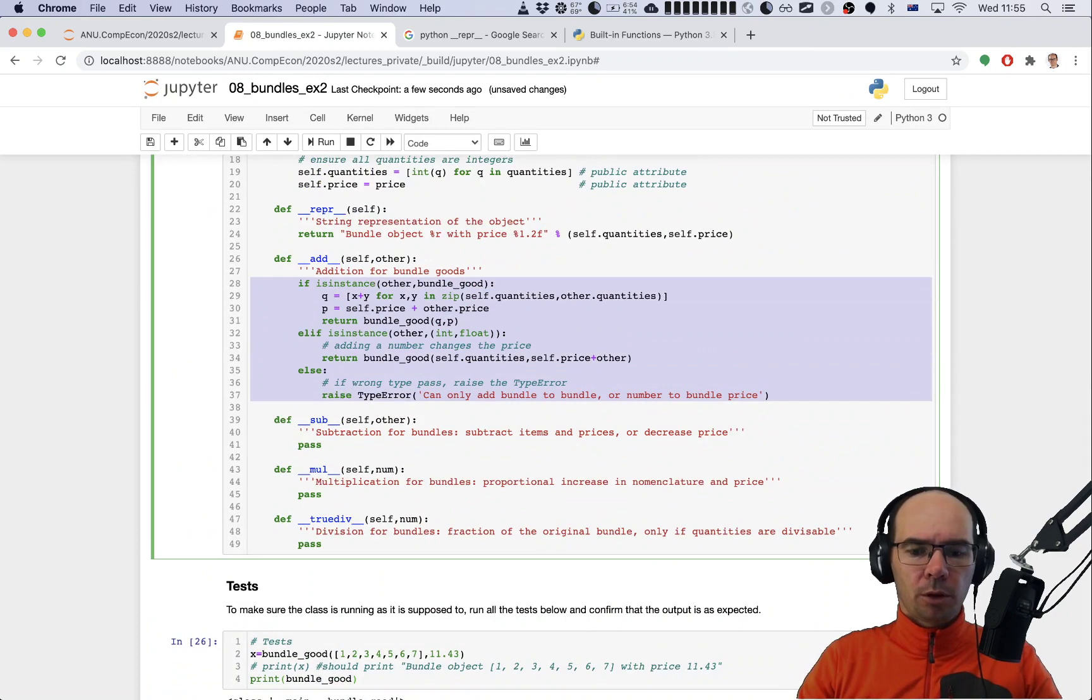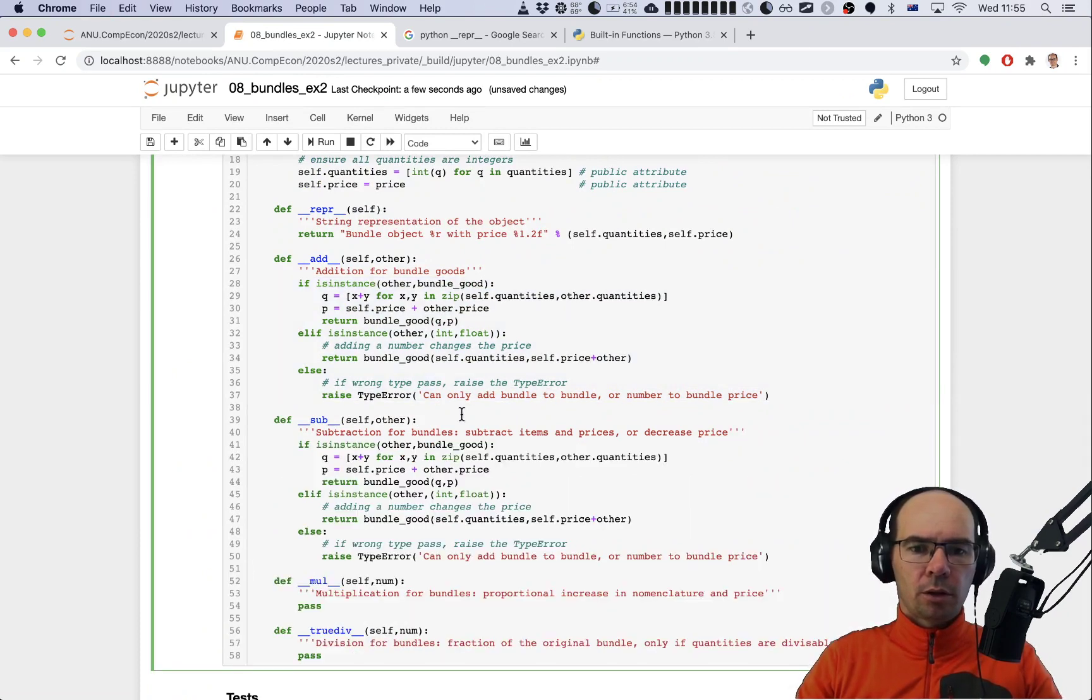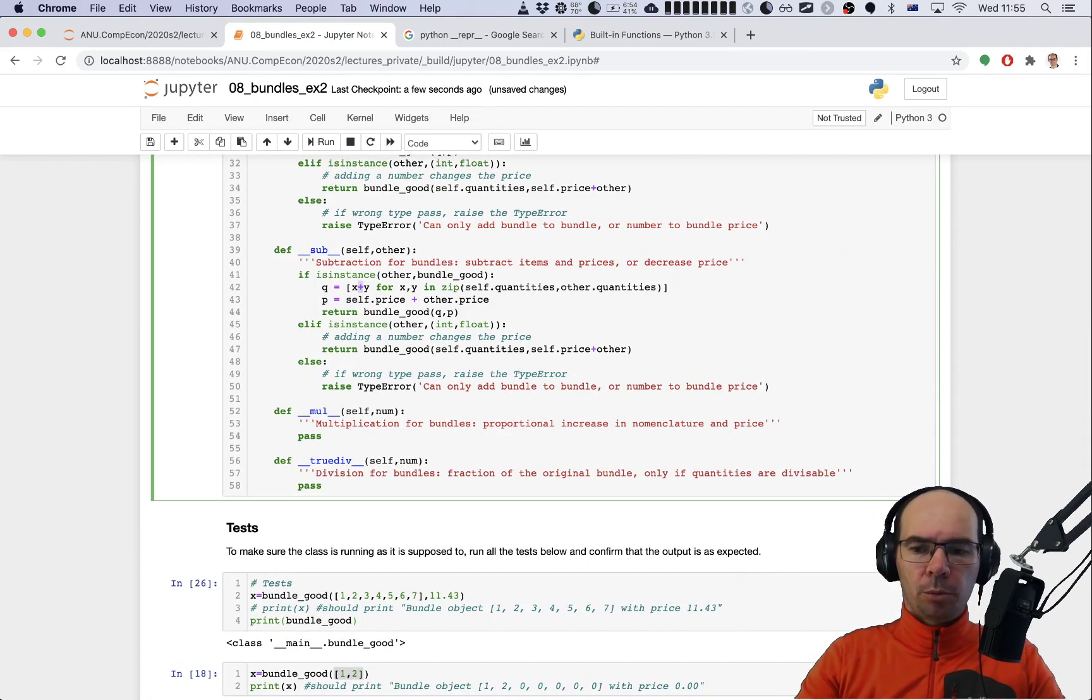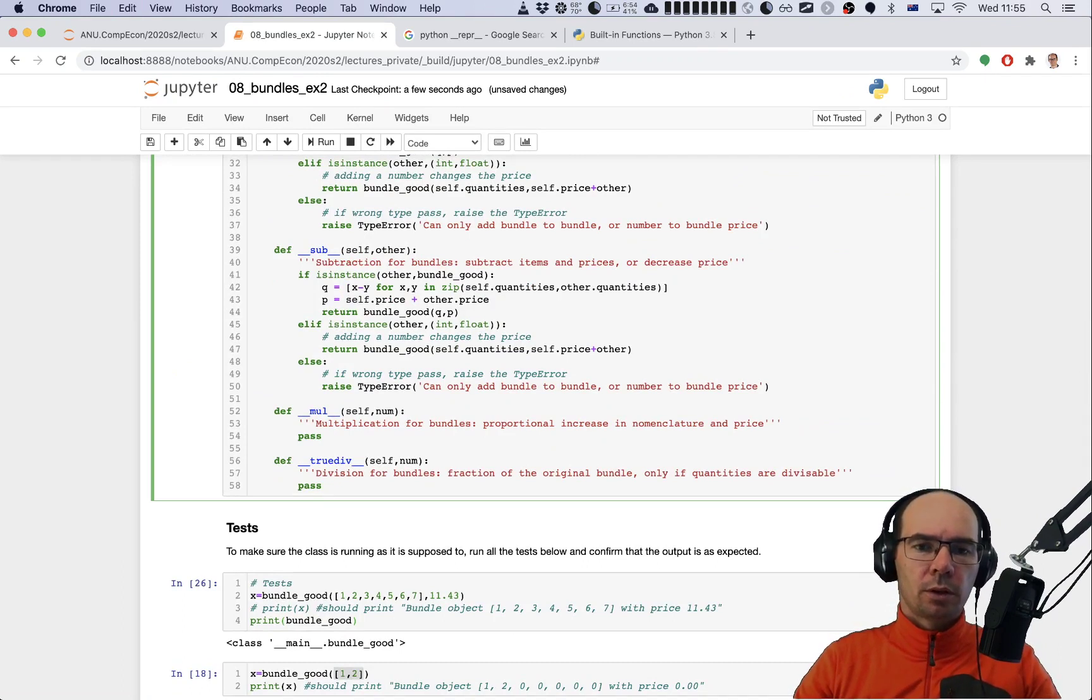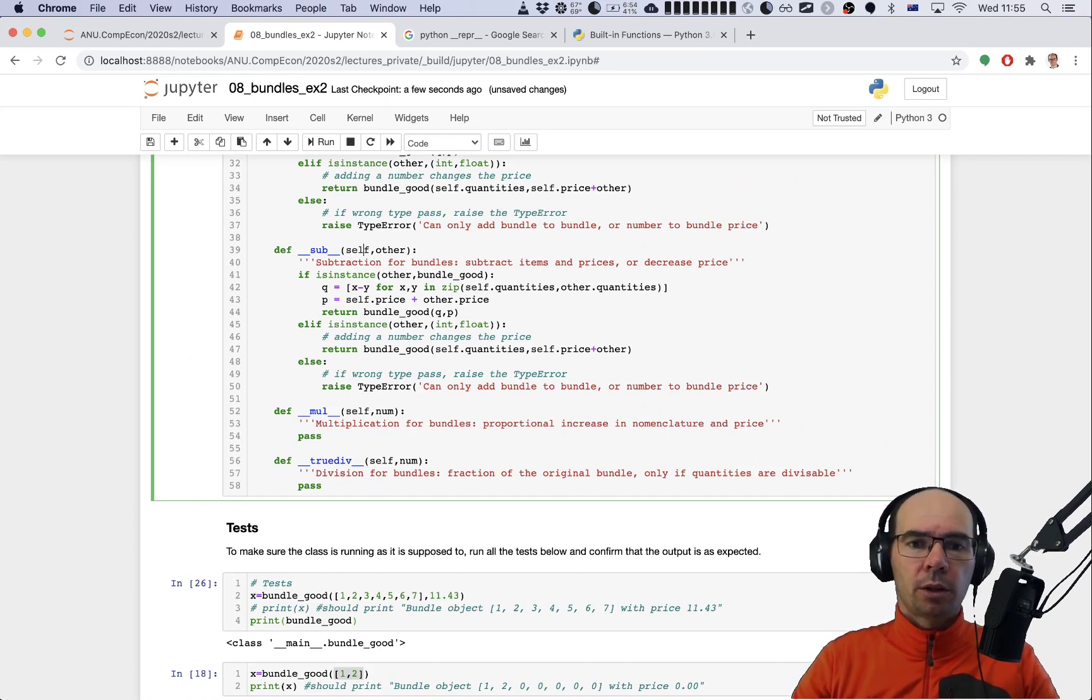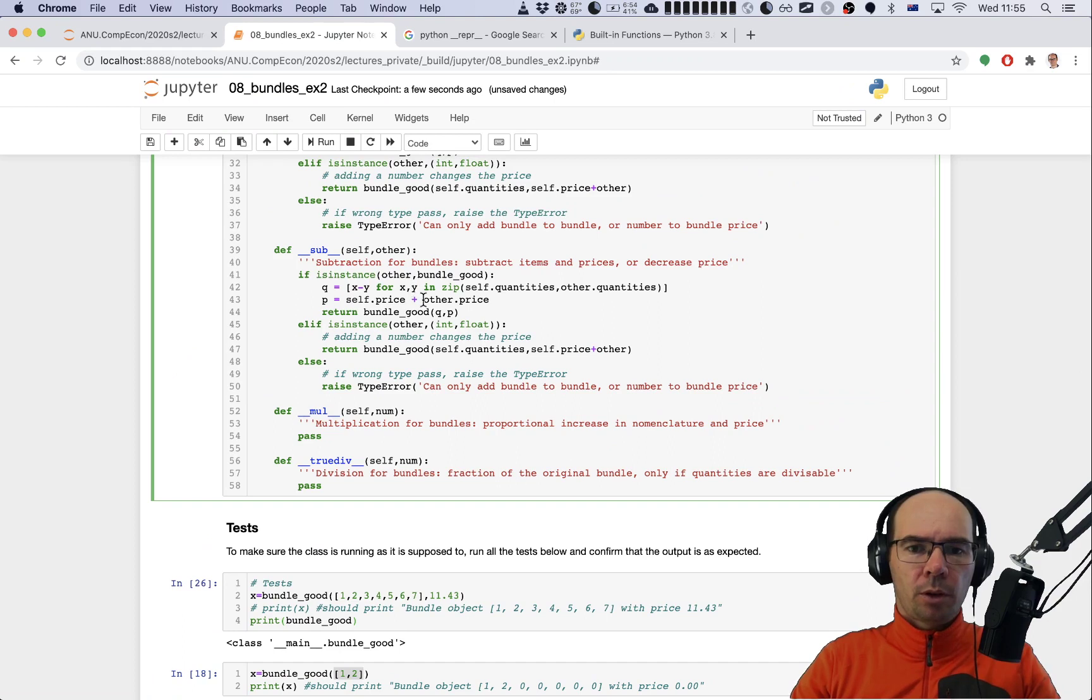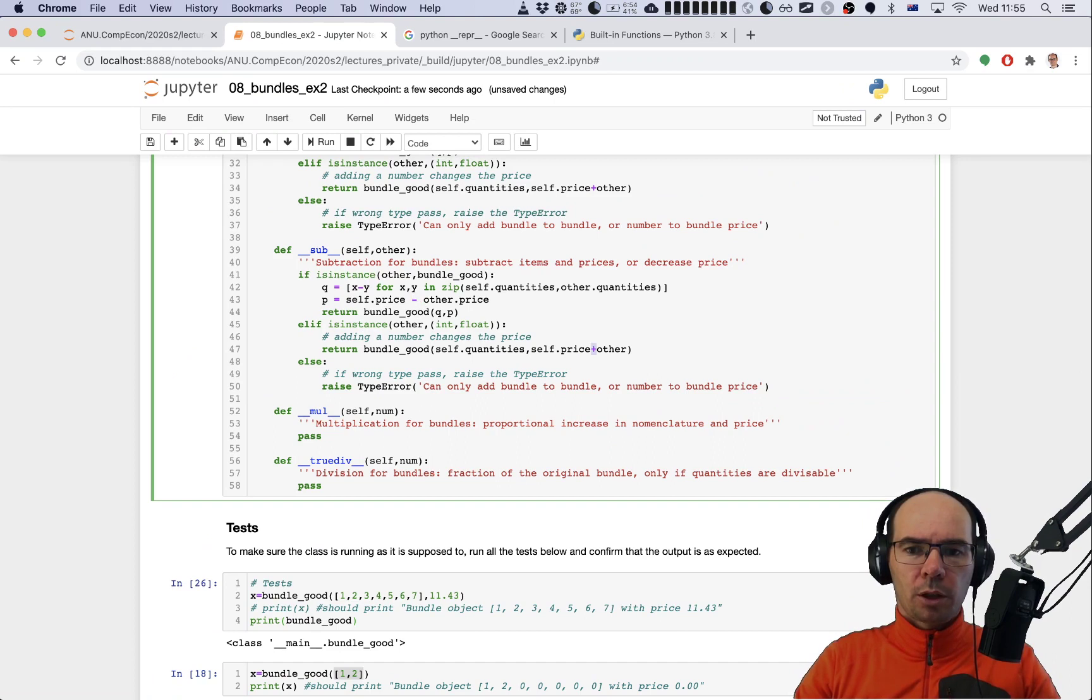How about subtraction? It's probably the same thing. I'm just going to copy this whole code into the subtraction section except now we will be subtracting - y from x, so self is again on the left side of the minus sign, other is the argument on the right side. Same thing with the prices, we just subtract them, and here we just subtract a number from the price.